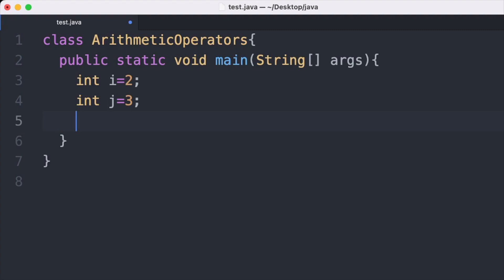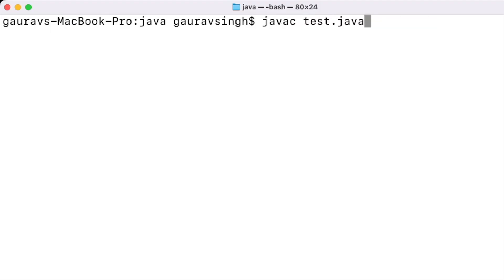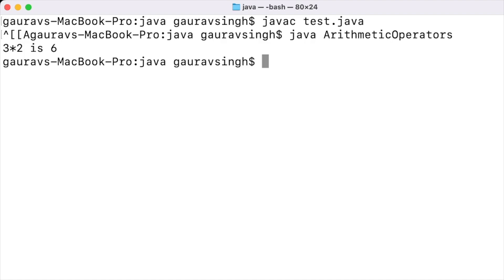Now let us look at the first multiplicative operator: multiplication. I write System.out.println with the statement "3 times 2 is" followed by 3 times 2. Notice that I have not put any parentheses around the expression 3 times 2 — this is because multiplication, division, and modulo have higher precedence than addition and subtraction. So 3 times 2 is performed first, then concatenation with the string. Running this, the output is "3 times 2 is 6".